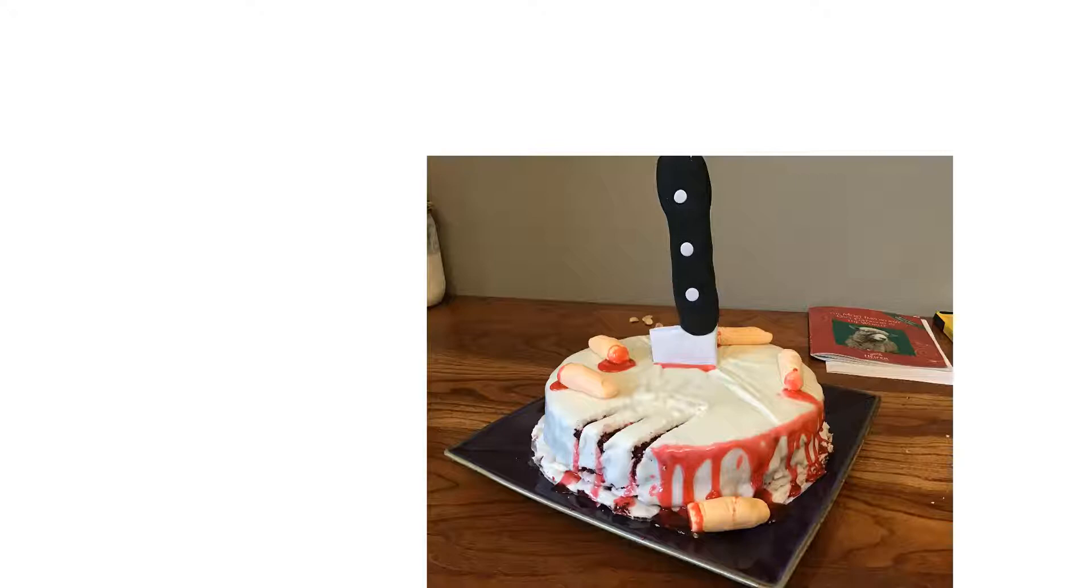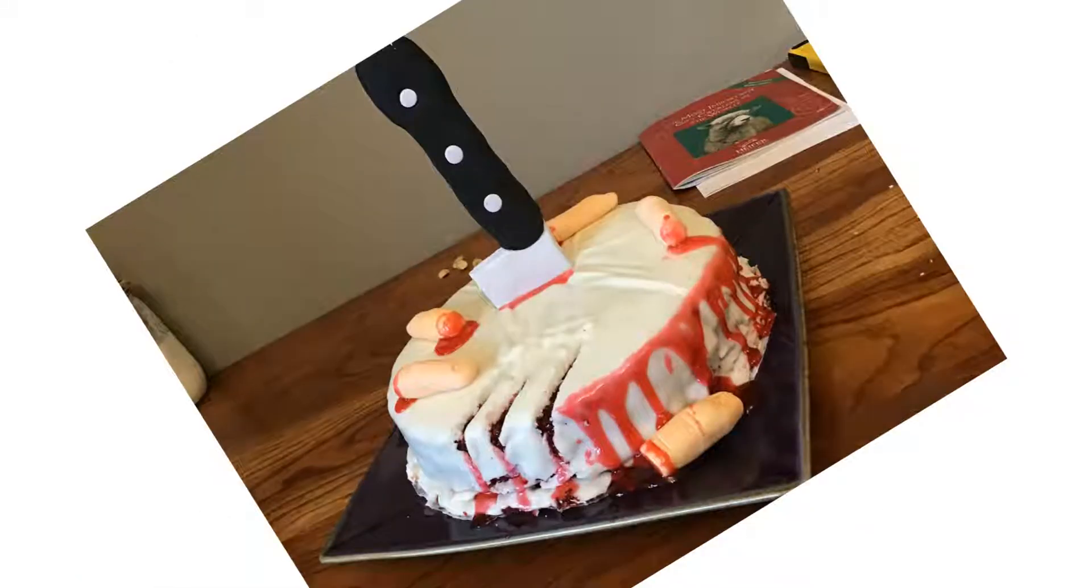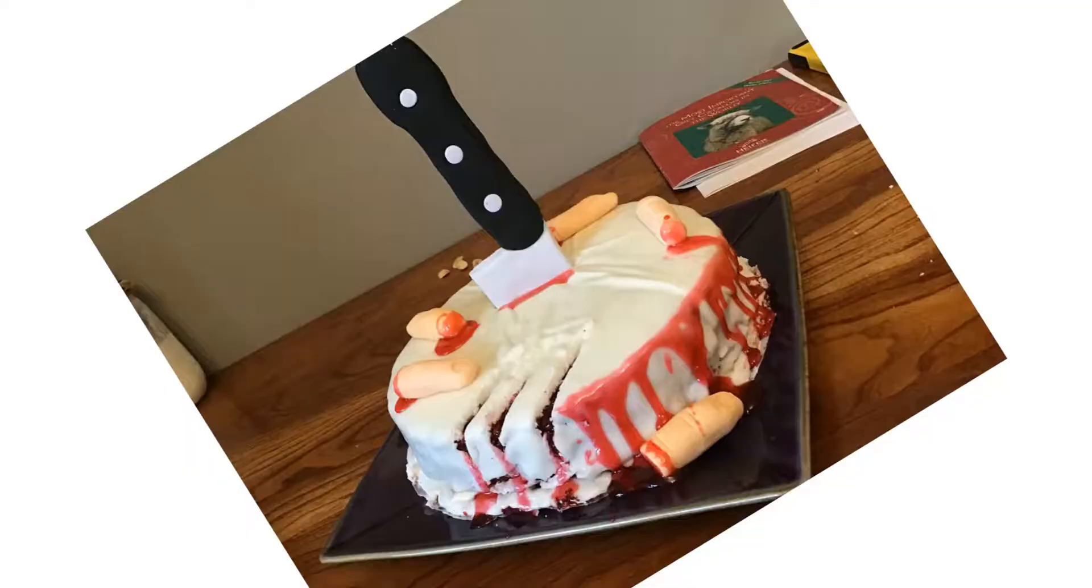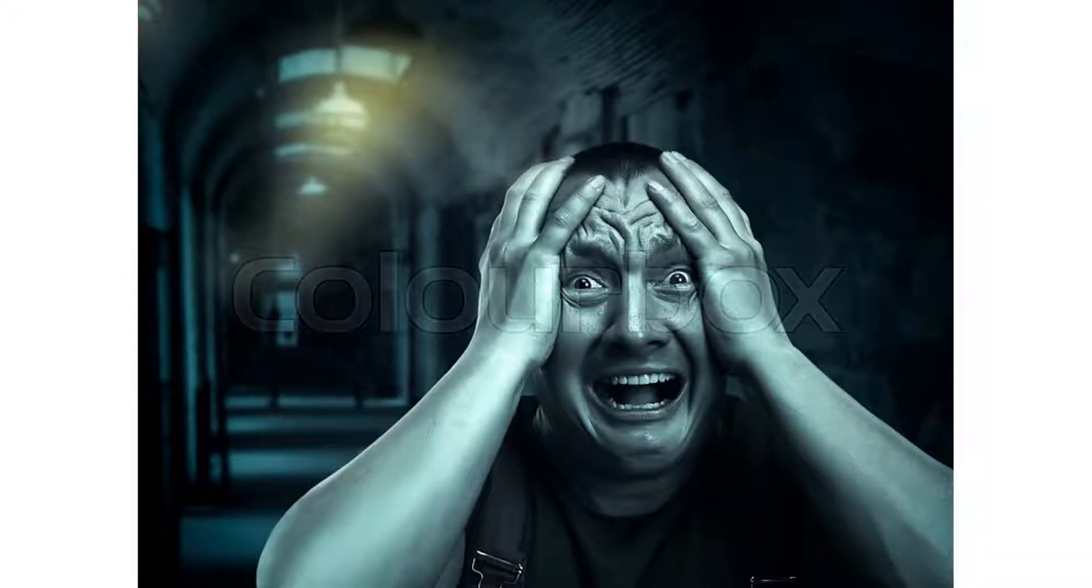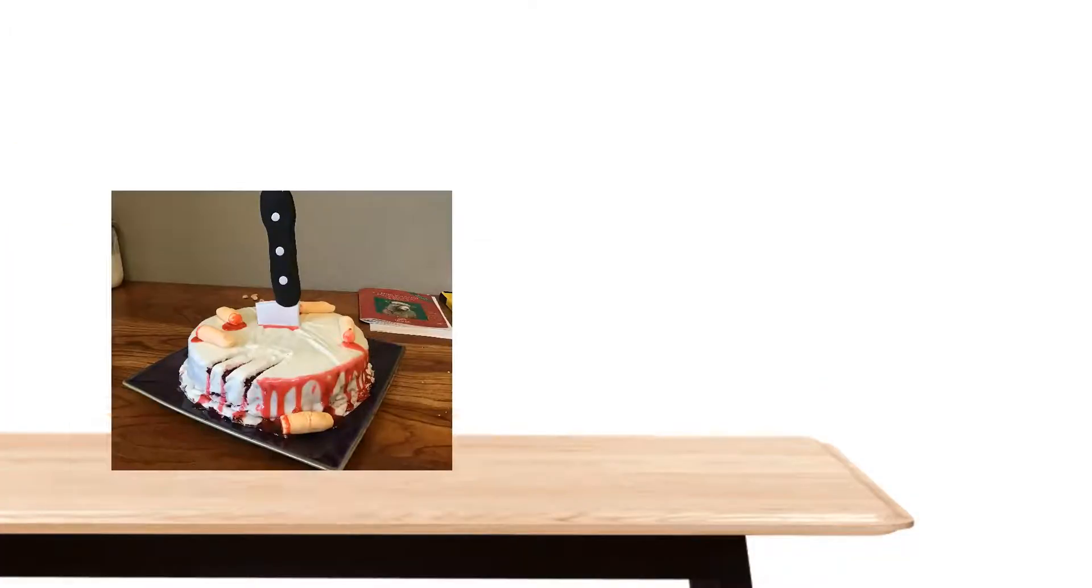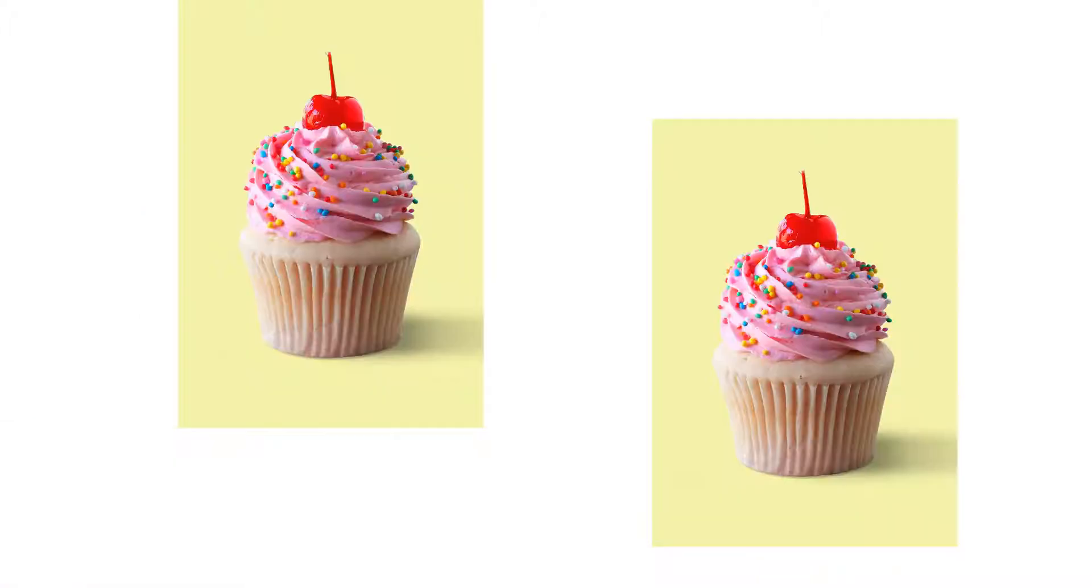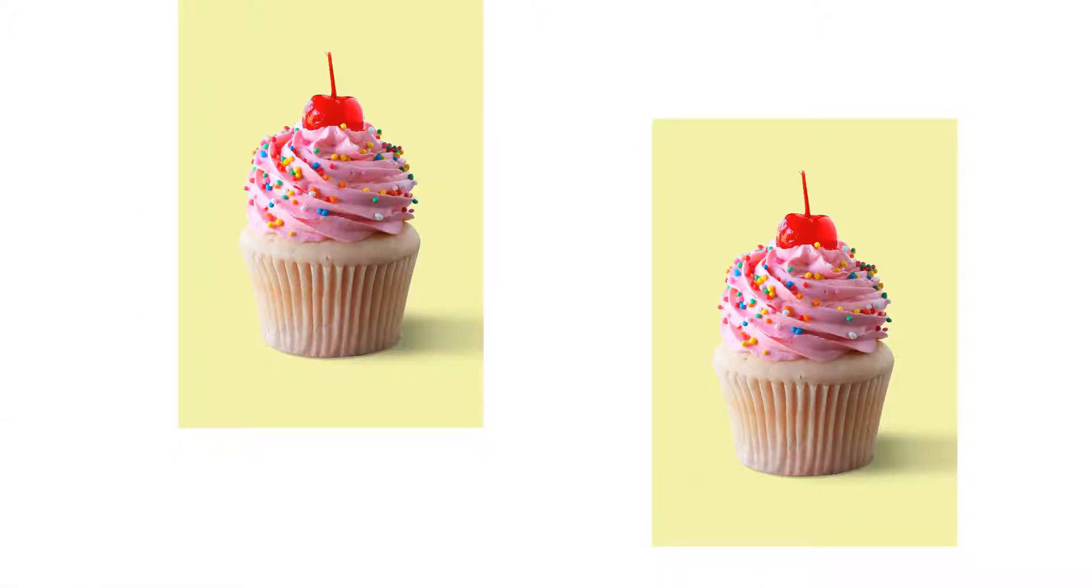Why would you do this? I have a wife and family. Oh, the pain, it's unbearable. What have I done? Tell my children I love them. Daddy. No.